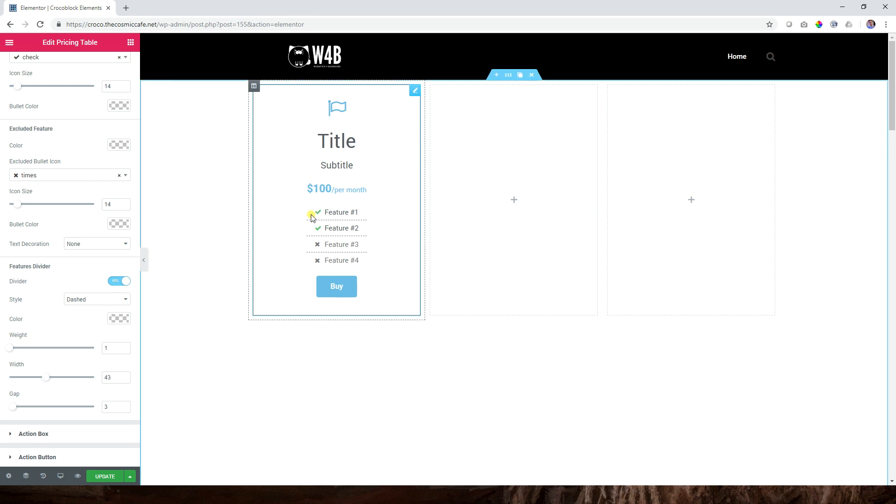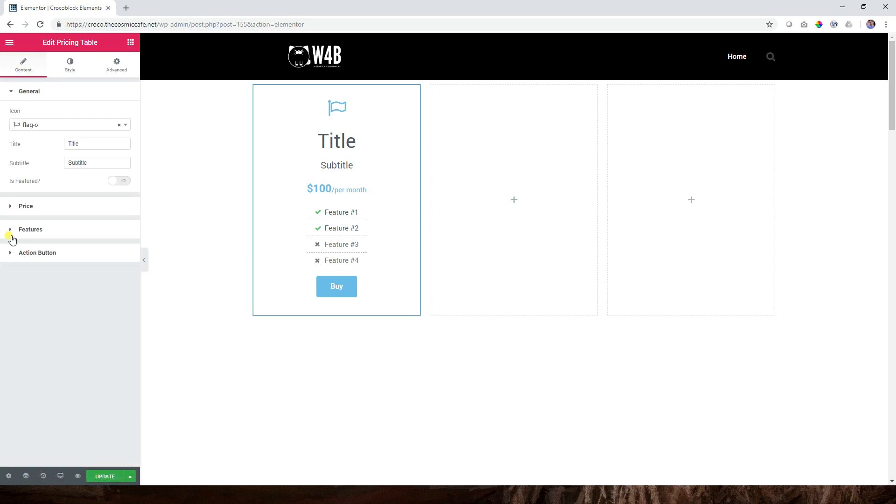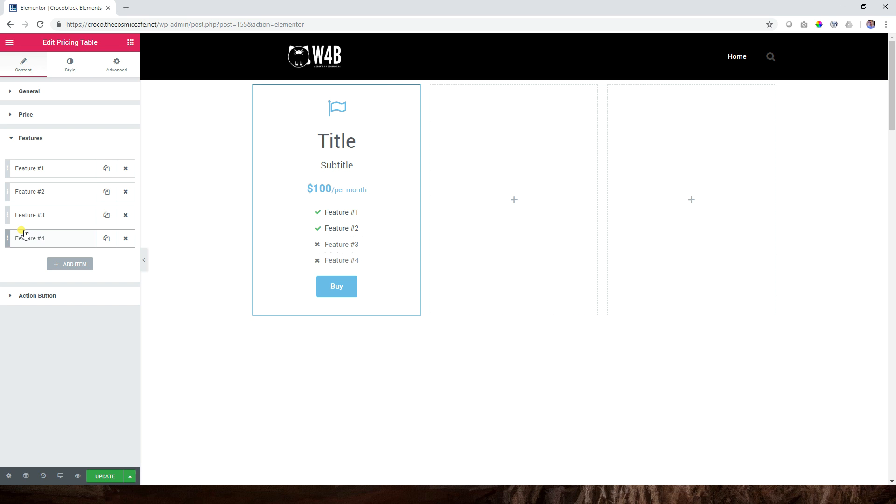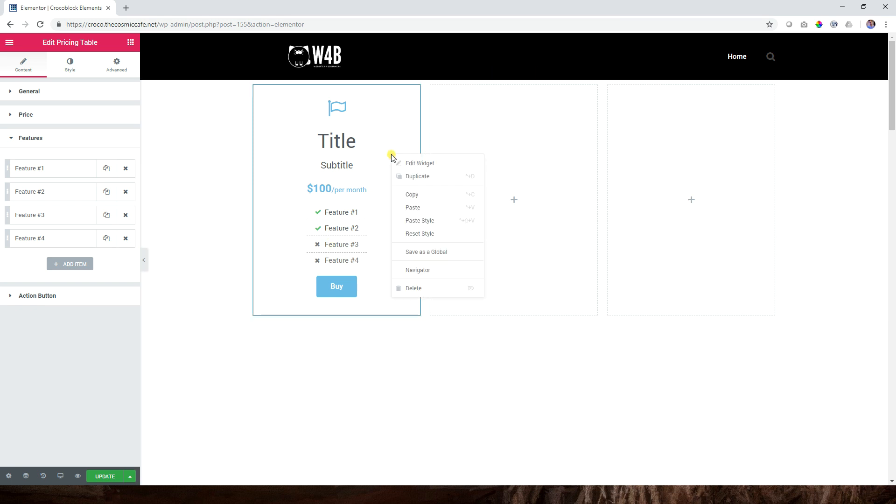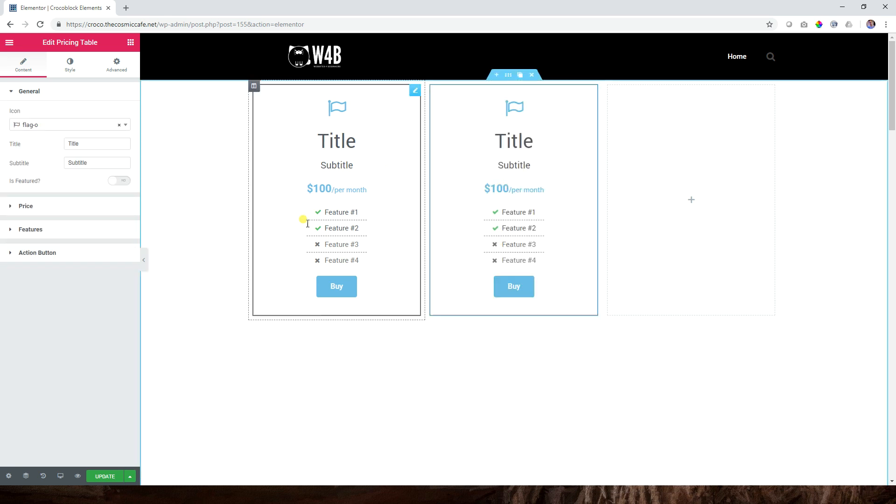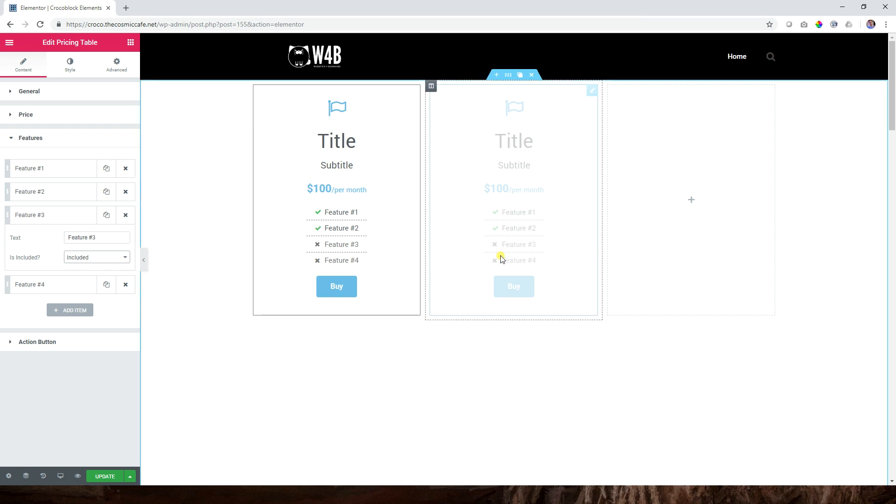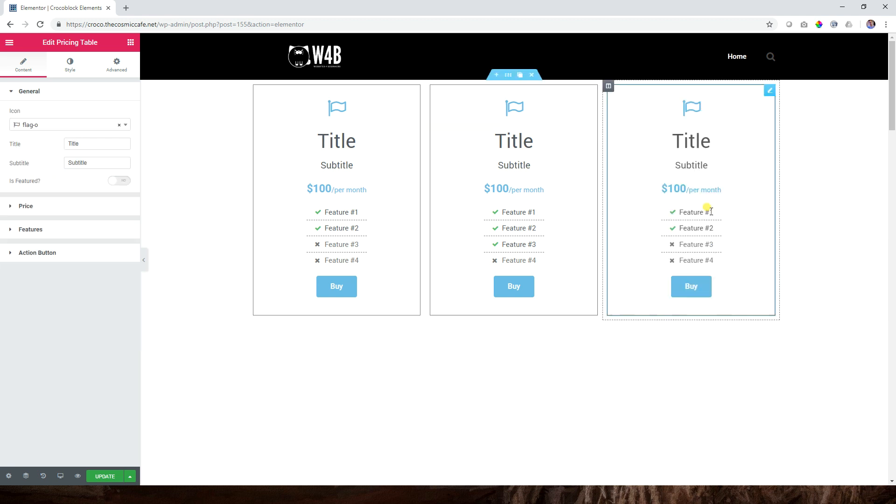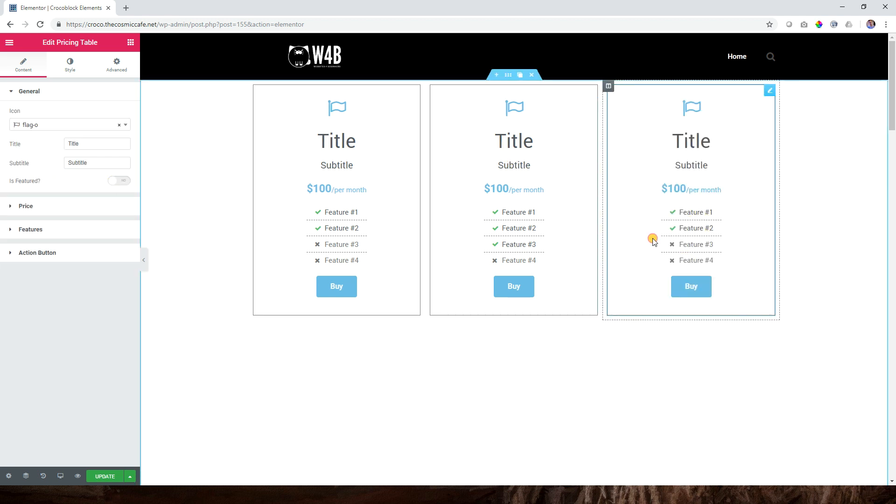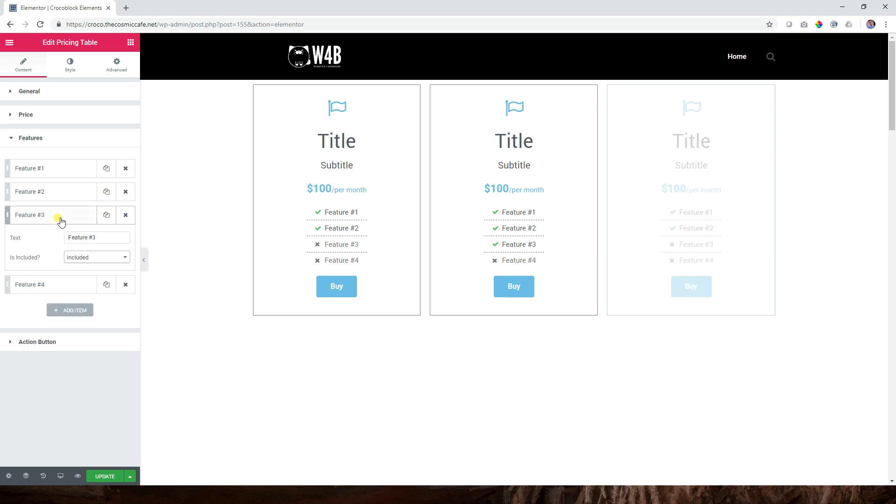Another thing that you have to be aware of is what are these checks and what are the crosses? Those are if you go to content and you go to features, it's called included and not included. So for example in this package you get this, you get this, but you don't get these. If you take the other package, let's copy it and paste it. We go to this one, go to features, go to feature number three and then we say is included, include it, and you will see it becomes a green check.